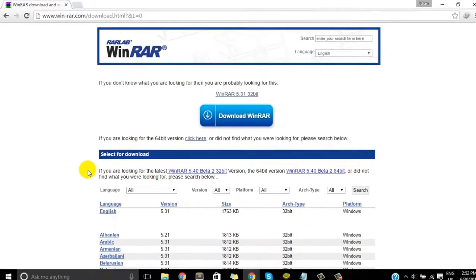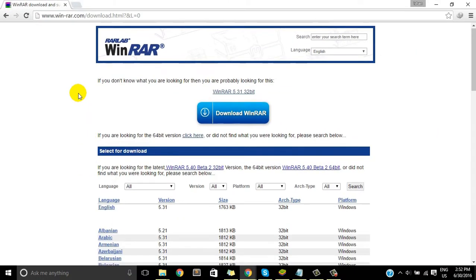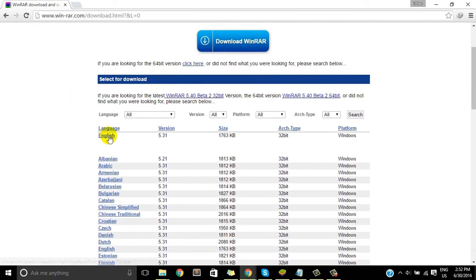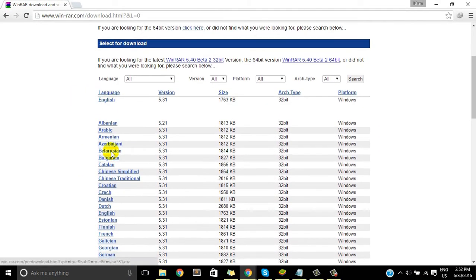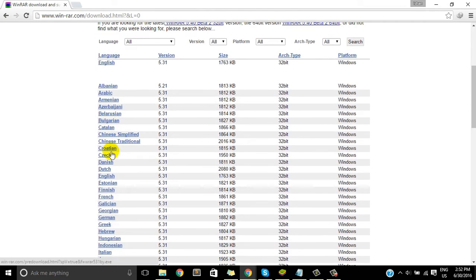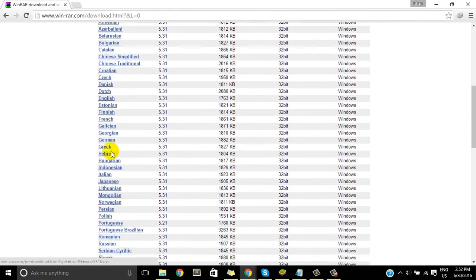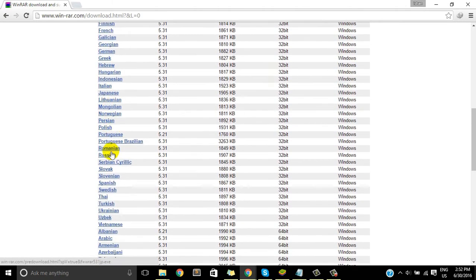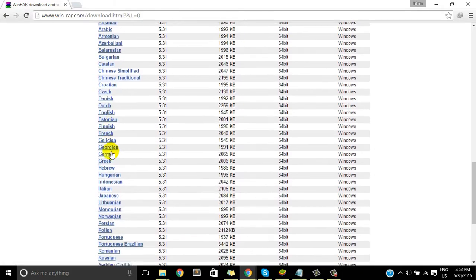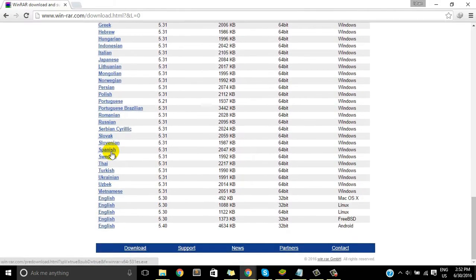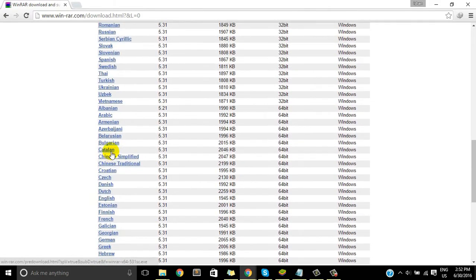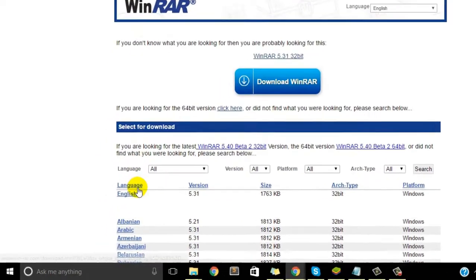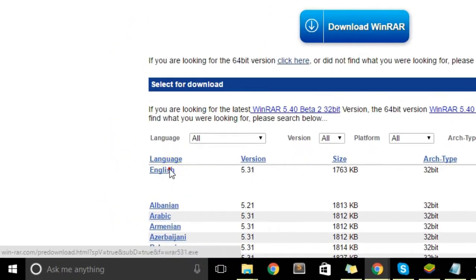And first we will look out for the language and the version we are looking for. I think we are looking for the English and here it is on the top, so its size is just 1763K, it's like 1.8MB or something.